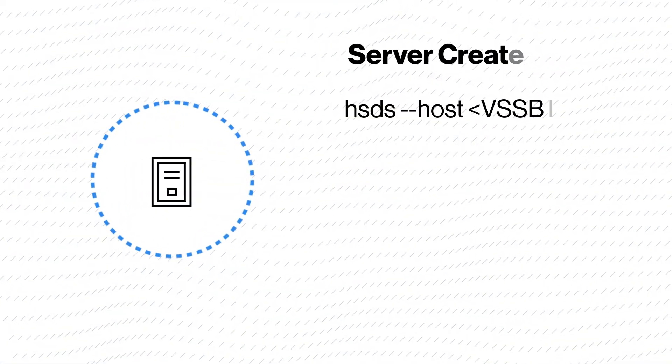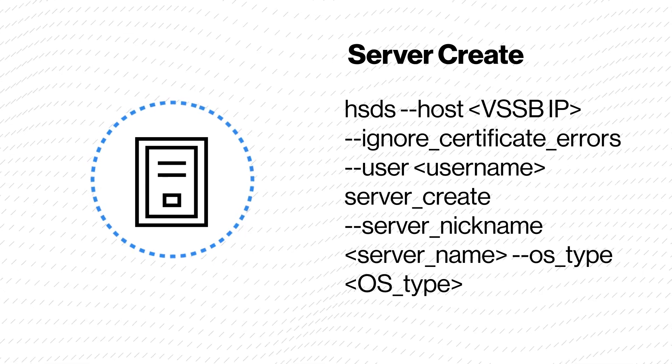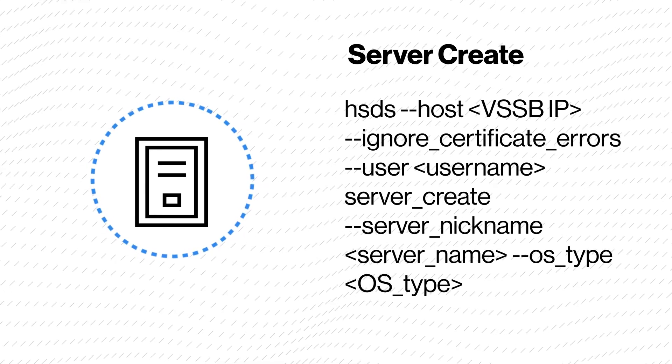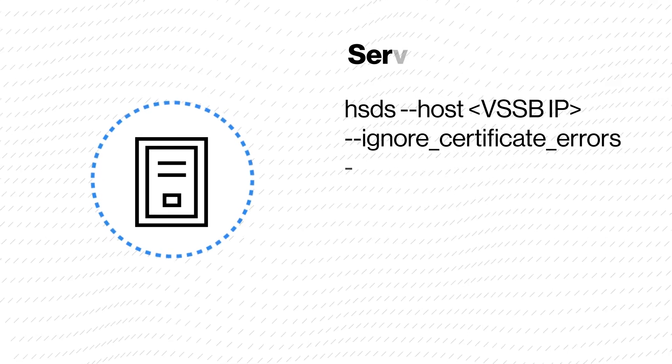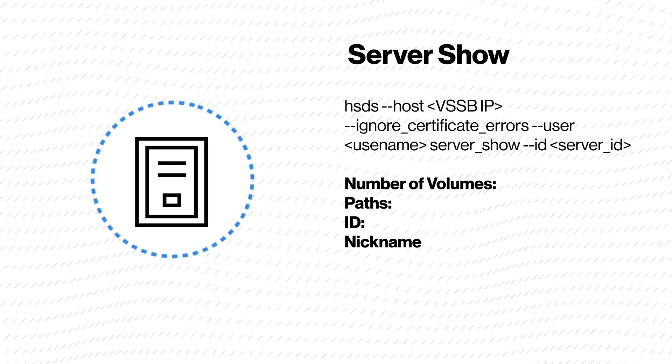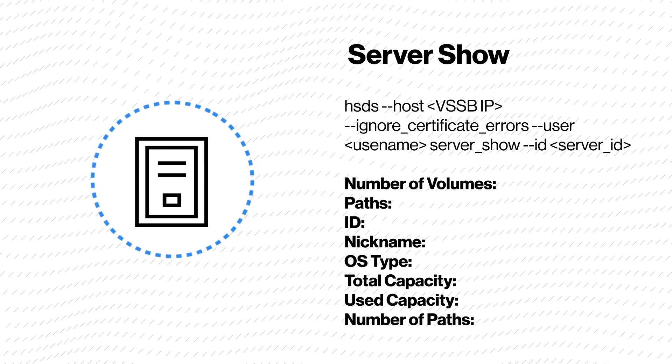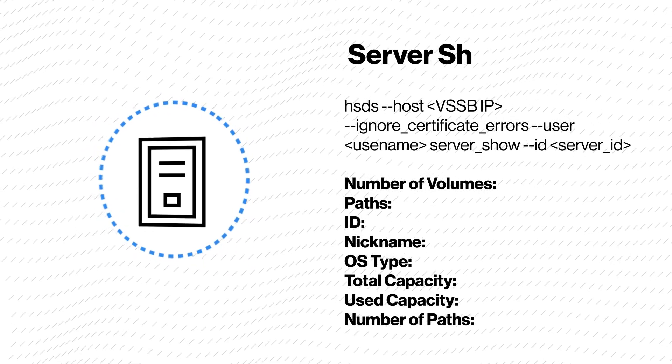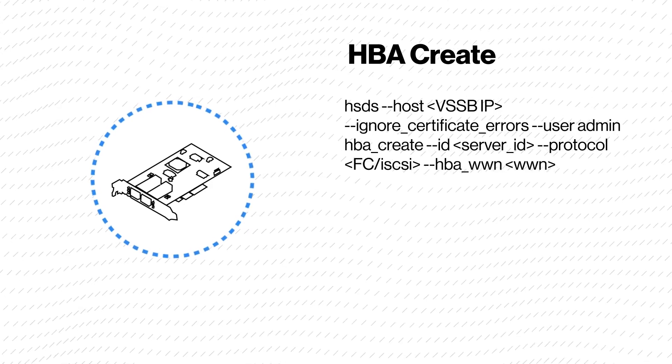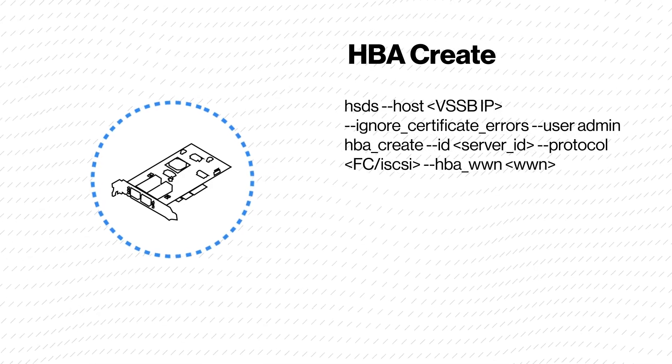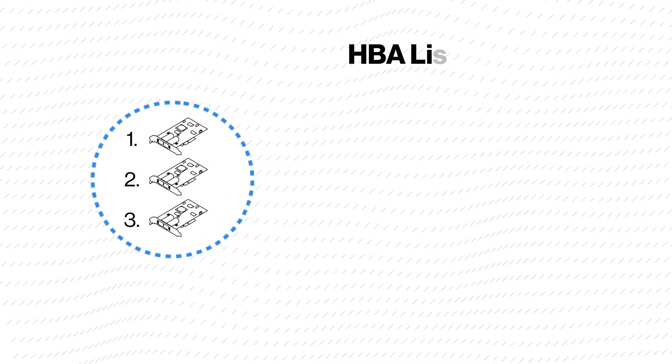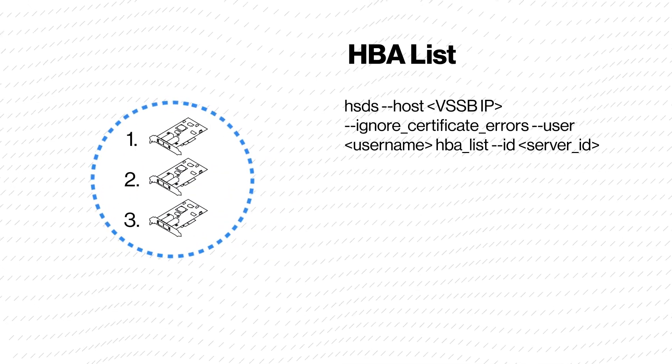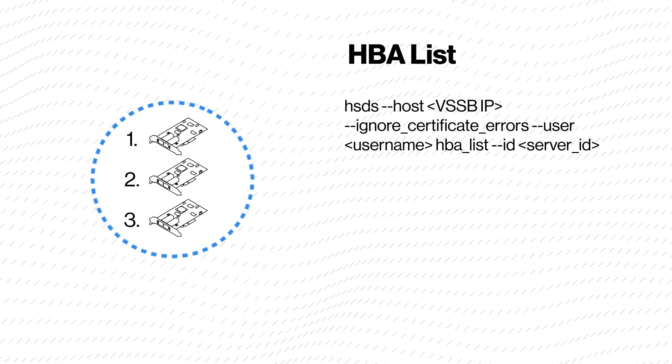Server create creates a server in Virtual Storage Software Block. Server show gives you a view of the existing server. HBA create creates an HBA for the server. HBA list shows the presence of the HBAs.